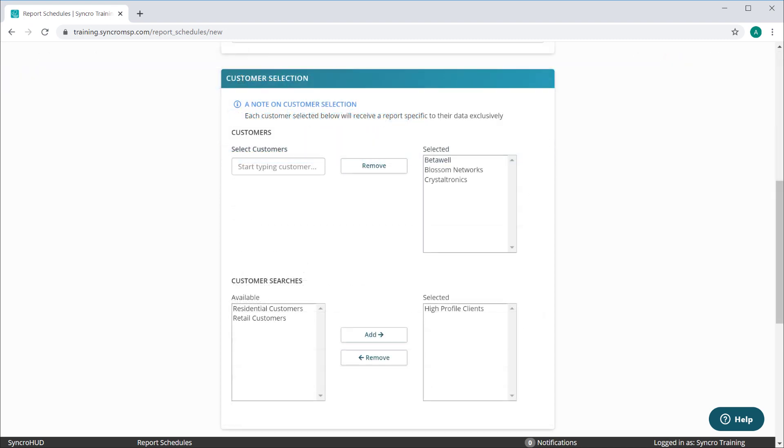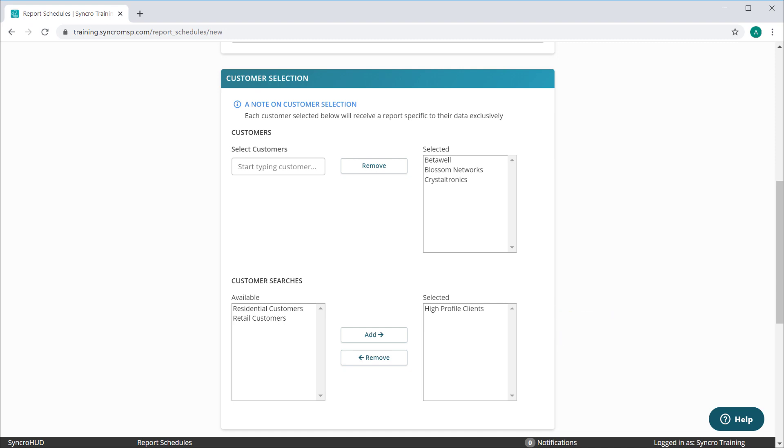We've greatly expanded your ability to target multiple customers with a single report. You can add as many customers as you like in conjunction with adding as many customer saved searches as you like. This list will be deduped and every single contact flagged for receiving report emails will receive their own copy of this report specific to their company.